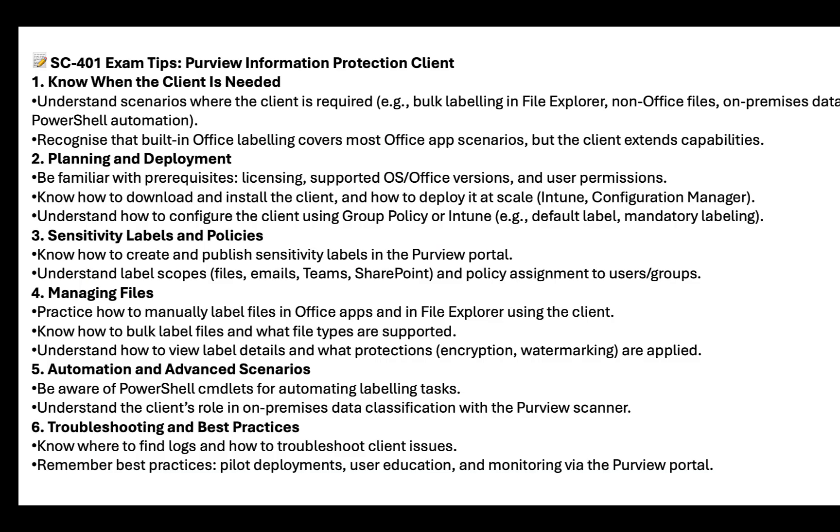And now some tips on the exam for you on this topic. Number one, know when this client is needed. Understand scenarios where the client is required. For example, bulk labeling in file explorer, non-office files, on-premises data, and PowerShell automation. Recognize that built-in office labeling covers most office app scenarios, but the client extends those capabilities.